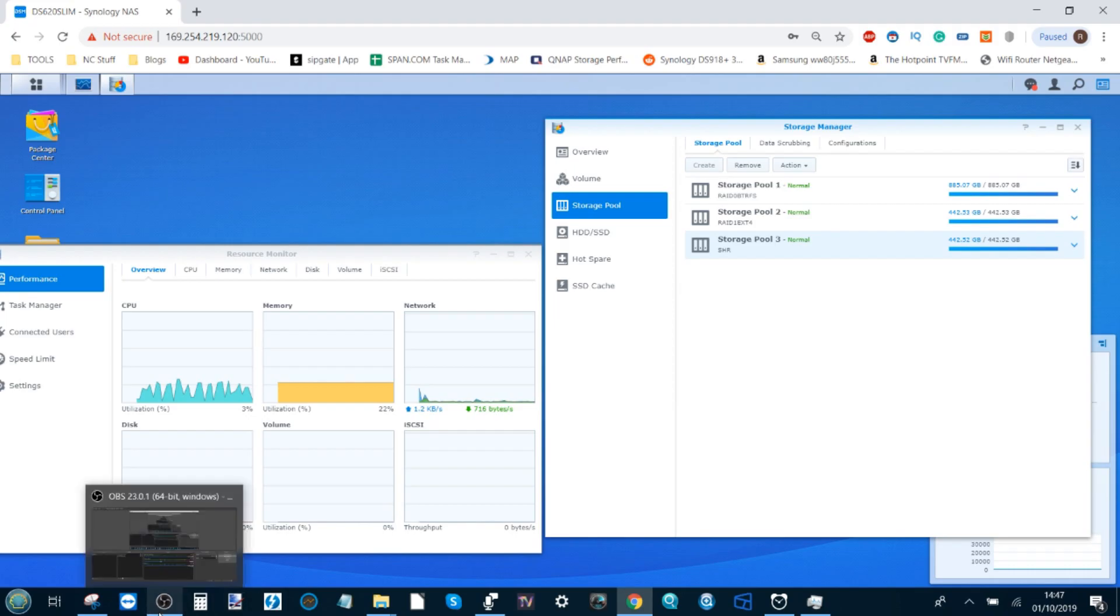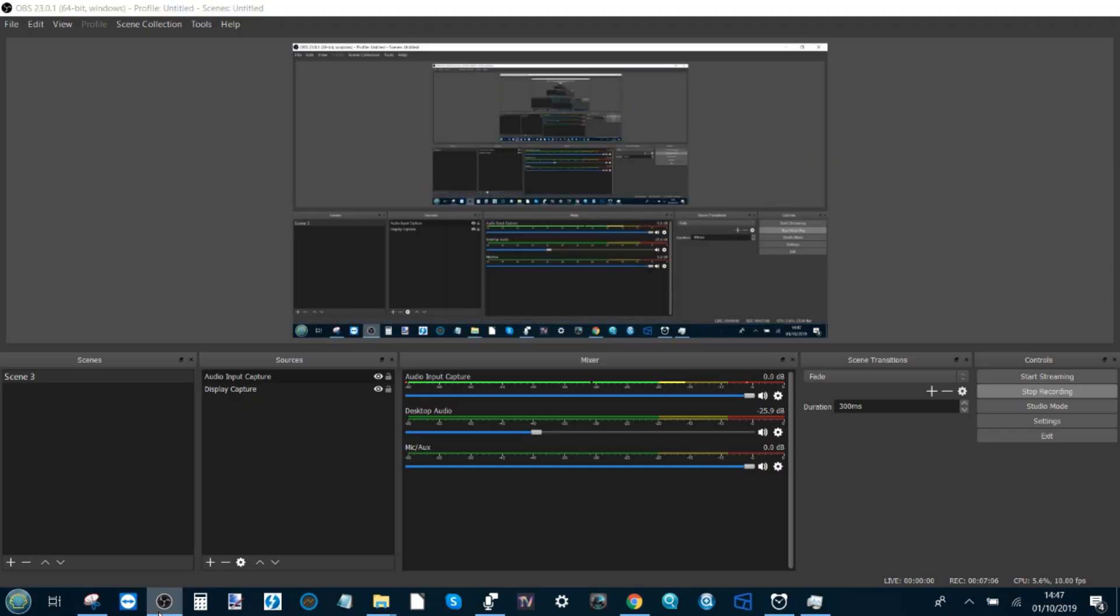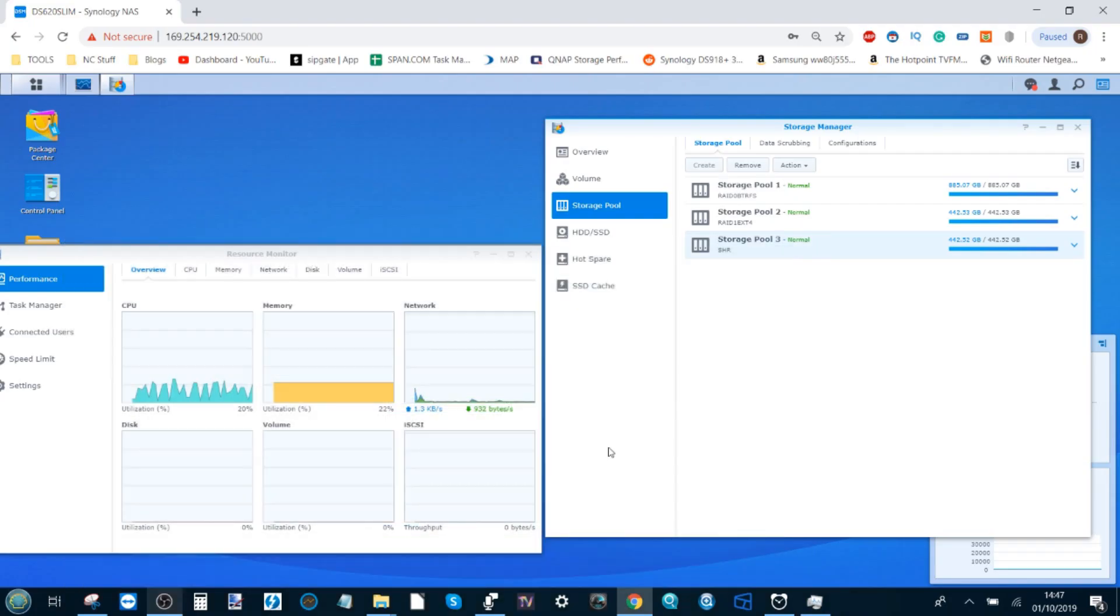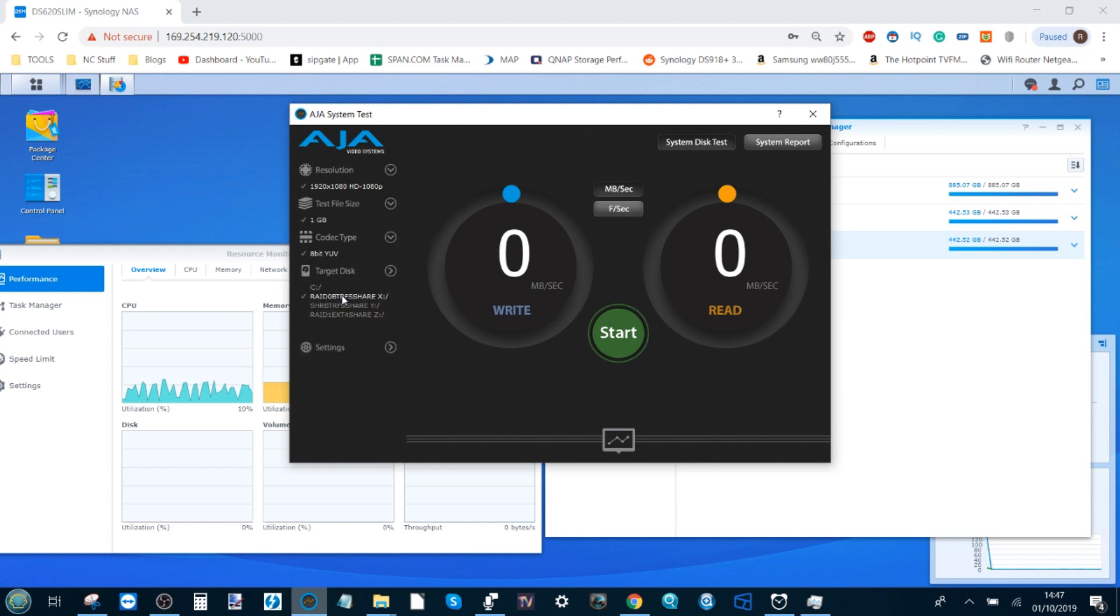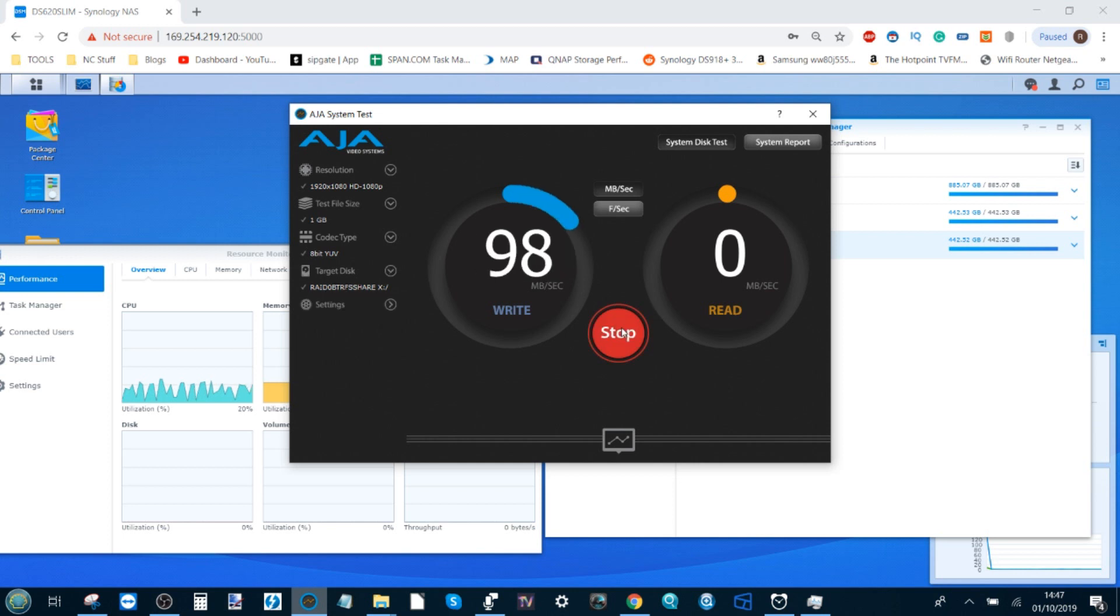The first thing I'm going to do is a straightforward benchmark test of these drives. I'm screen recording with OBS so it's worth highlighting that this will impact performance a little bit. I'll open up AJA. I'm doing a one gigabyte test file at 1080p and the first drive I'm going to test is the RAID 0 BTRFS.